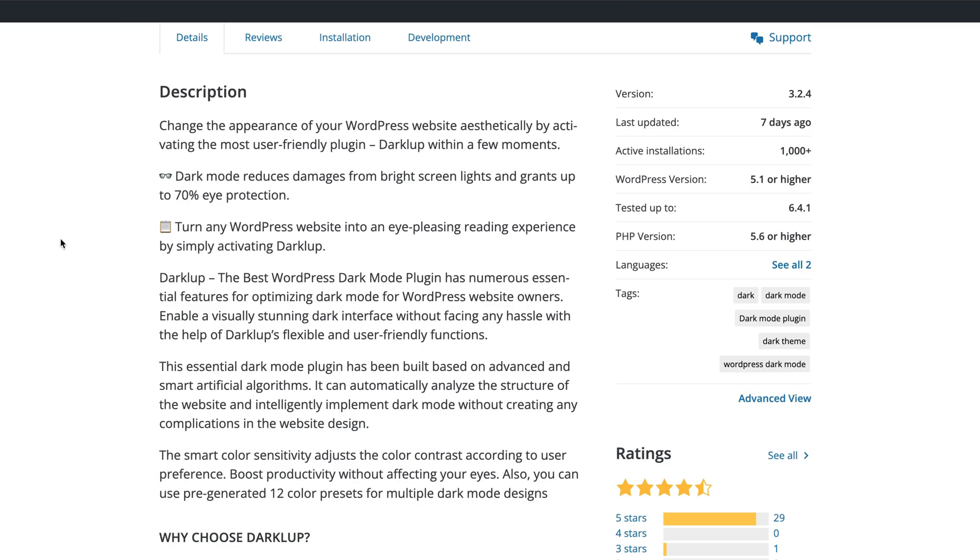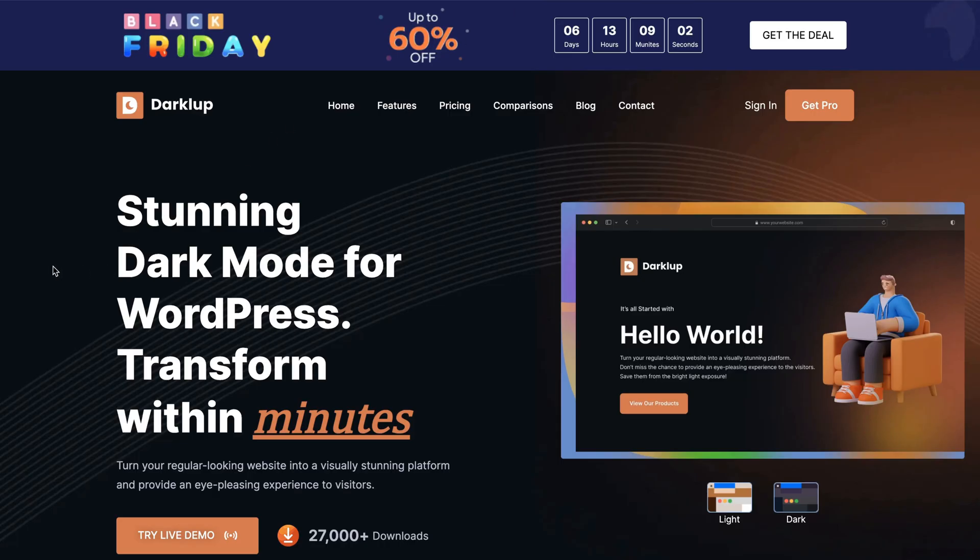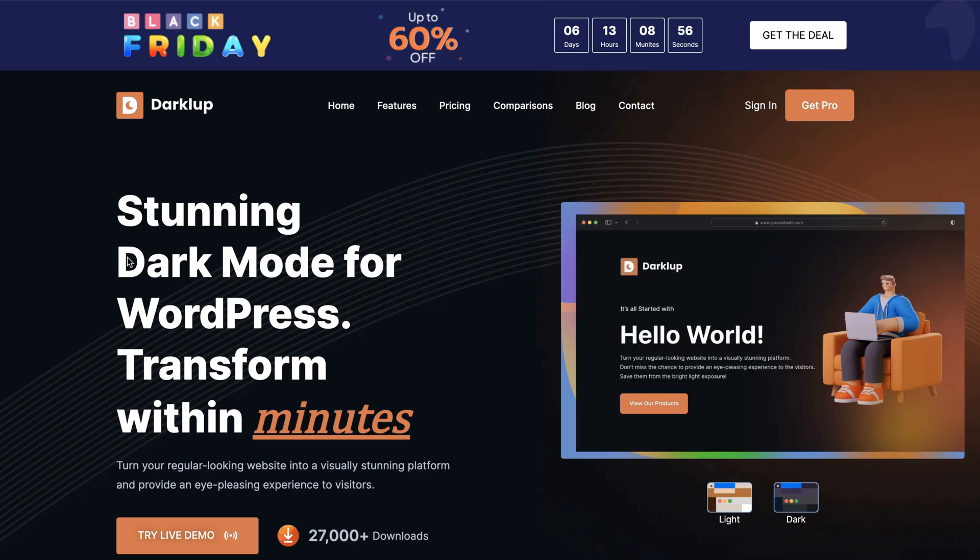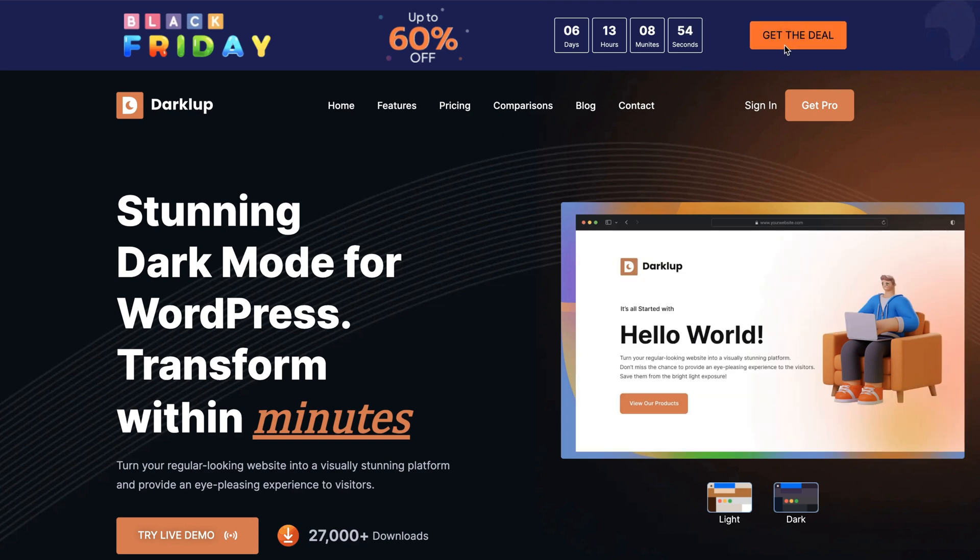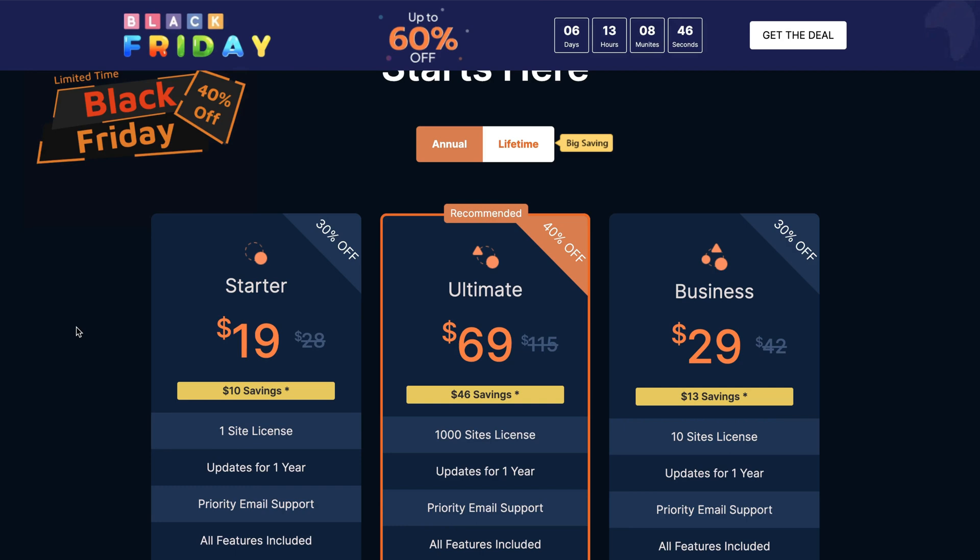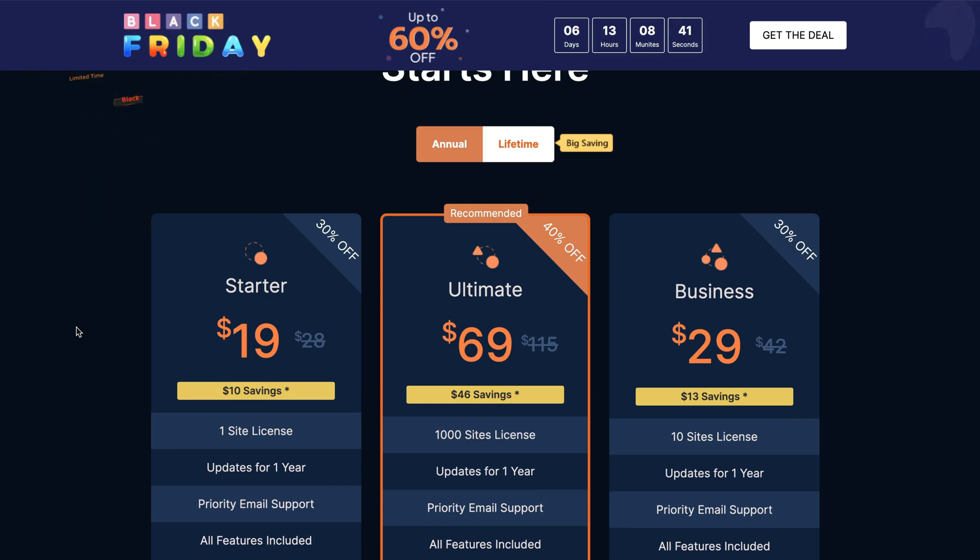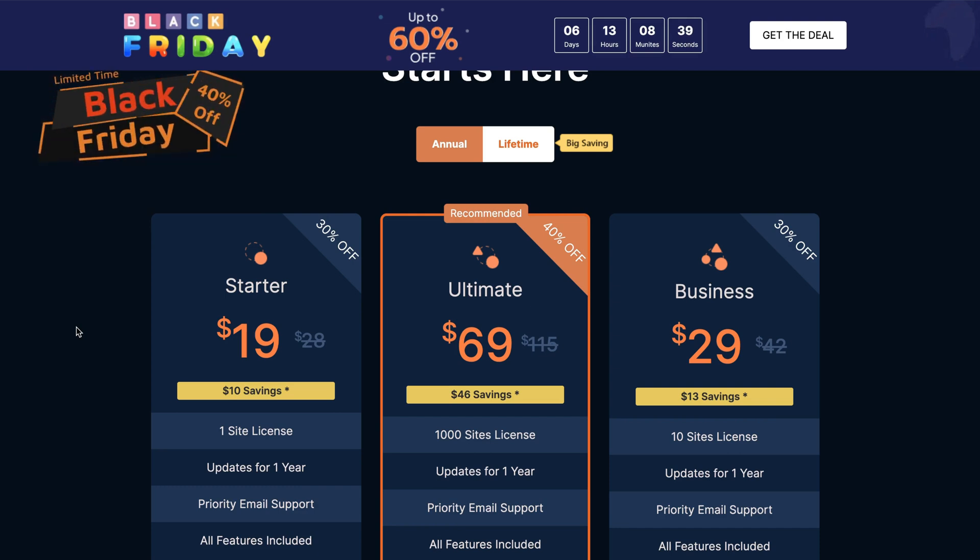It has a free version and it has a pro version. In this video I'm using the pro version. Currently it has a Black Friday deal up to 60% off. So if you take a look at it you'll see that the regular price is $28 for one site license and for 1000 licenses it's $115. But currently it's up to 60% off.